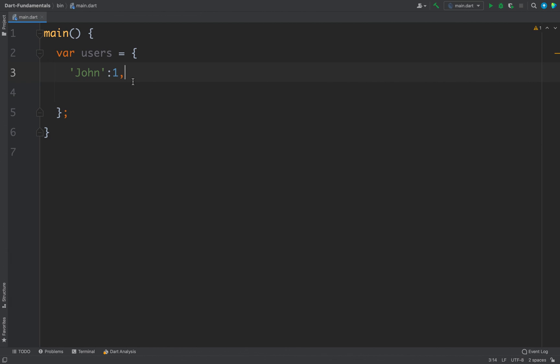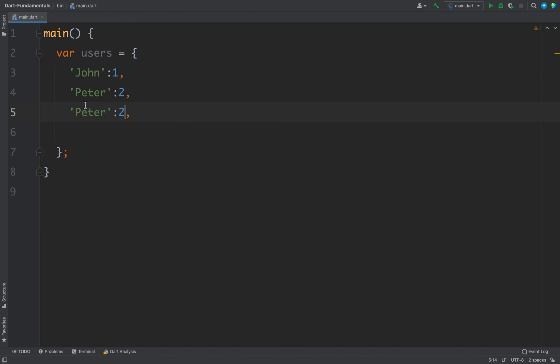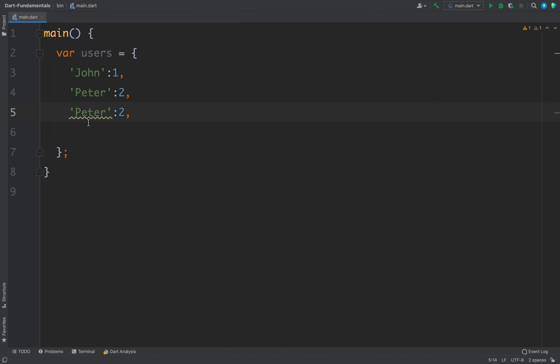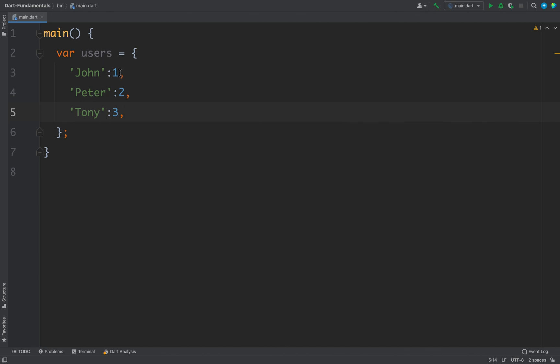Now we can add as many elements as required. So let's say we have Peter of id 2, and you can see if we write a duplicate value we get a warning that two keys in a map literal should not be equal. So for keys we should always use unique values because we will use this key only to fetch the value. So I will write Tony here. I will just define three elements for this map. So we have three values or three elements for this map users, and each element contains a key and a value.